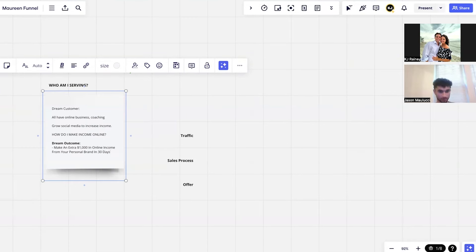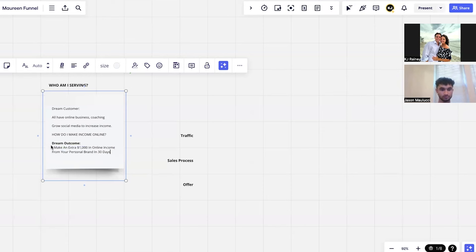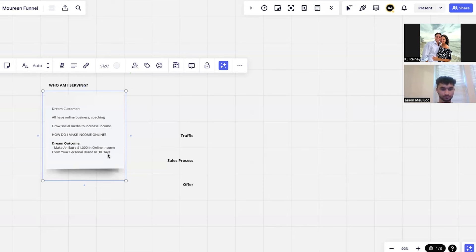Now it's the actual thing you can promise someone. Social media content, no one cares. Make an extra thousand dollars on income from your personal brand in 30 days, now people care.